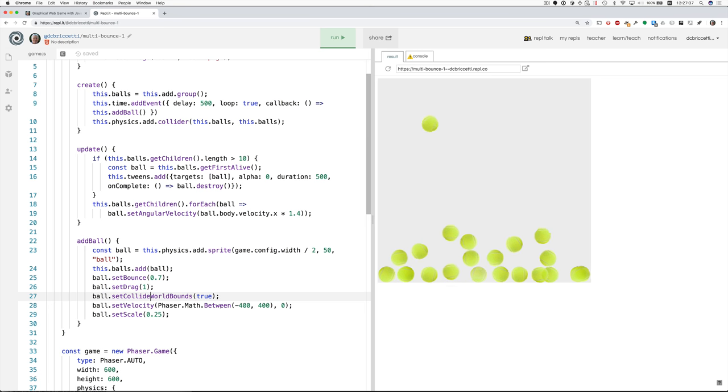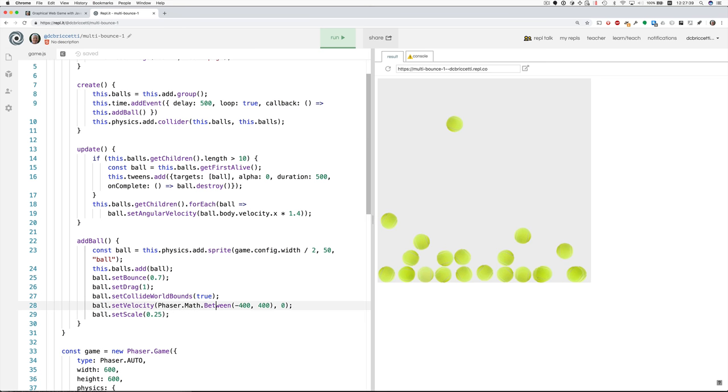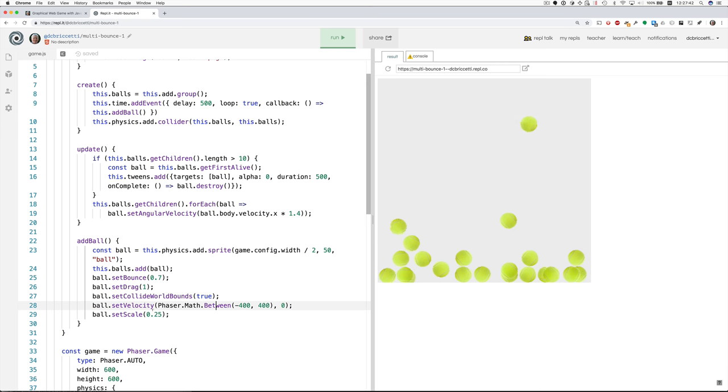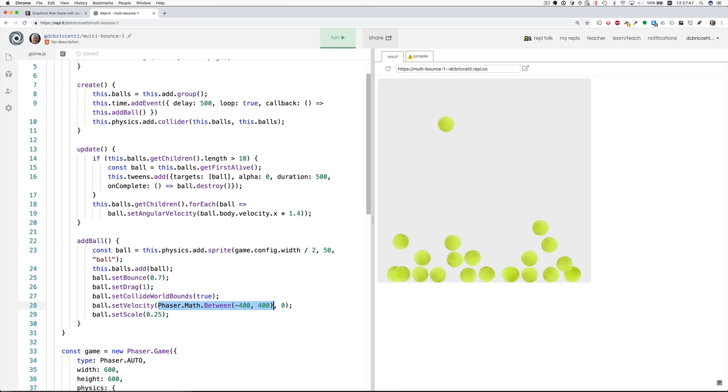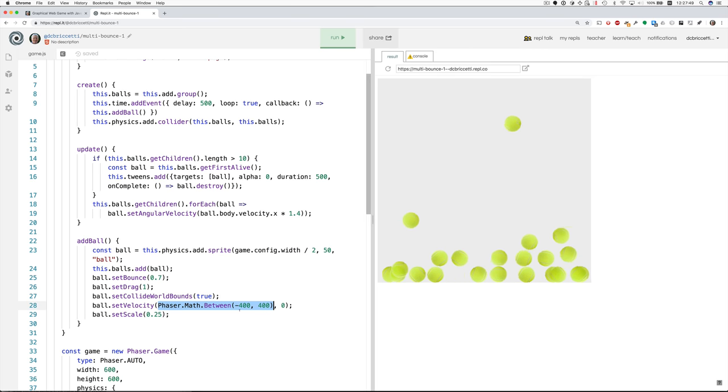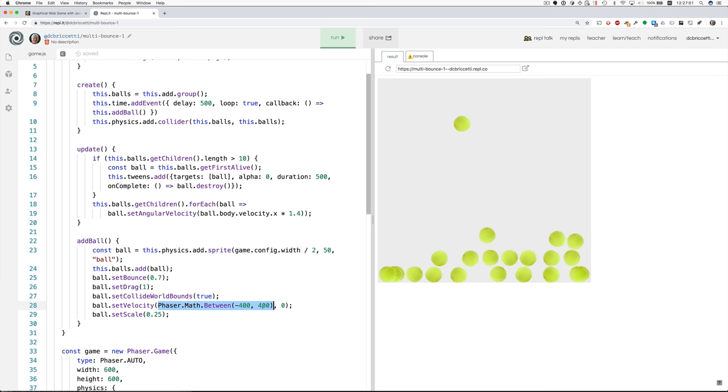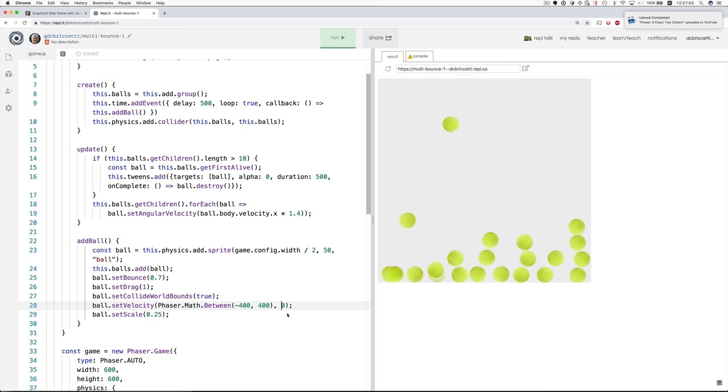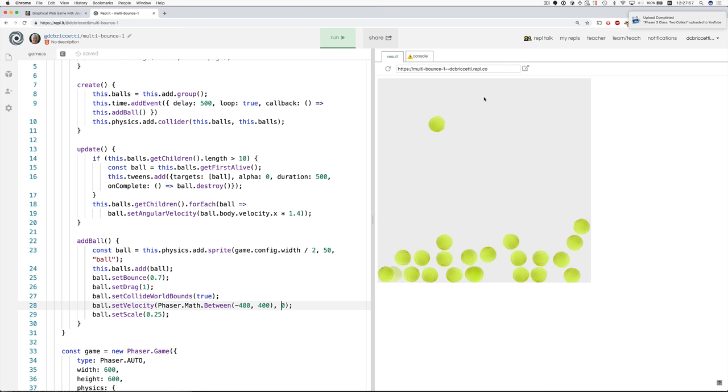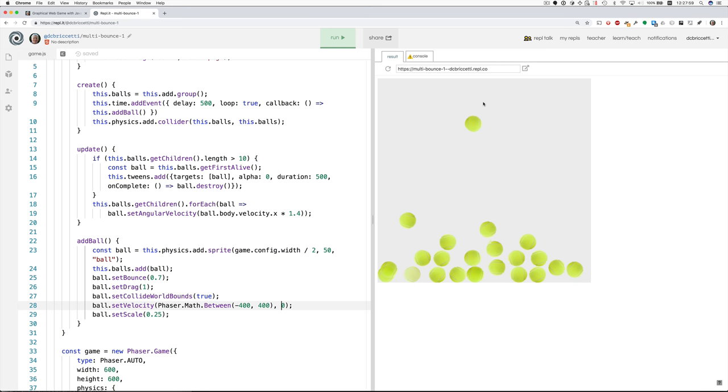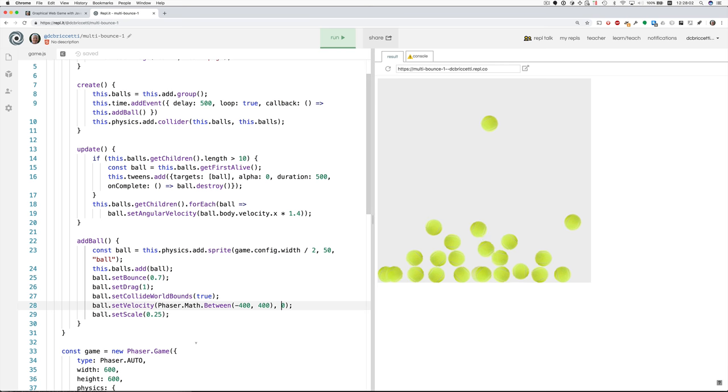And then the velocity is a random value. The x part of the velocity. So set velocity takes two arguments. This is the first argument. This is the x part of it. And that's a random number between minus 400 and positive 400. And the y value is always zero. So it's not moving at all when we create it. It's not moving vertically when we create it. It only moves vertically as a result of gravity pulling on it.